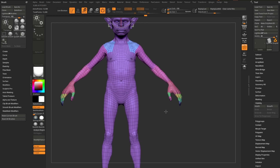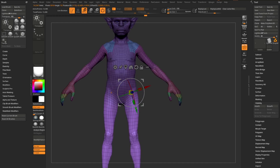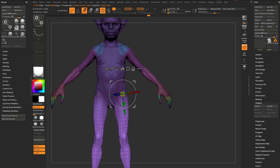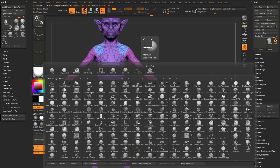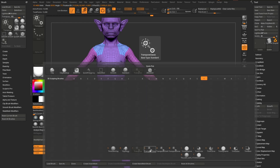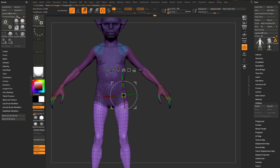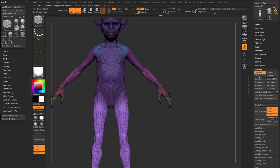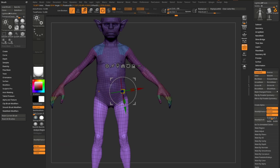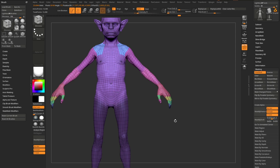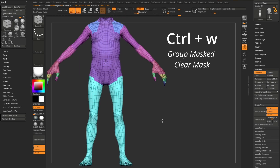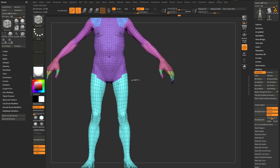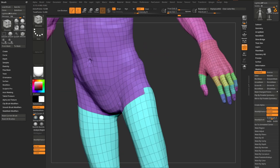Another approach uses masking. Hit W for the Move tool and Ctrl+drag down your object to mask along geometry — by default it gives a soft gradient. For a harsher mask, open the brush menu (B, T to narrow to transpose brushes) and select Transpose Classic (C). Ctrl+drag gives a much harder mask. You can blur it with Ctrl+tap on the object. Then Ctrl+tap on the canvas (or use Masking > Invert) and hit Ctrl+W for Group Mask to polygroup that area.